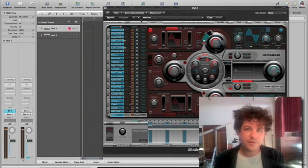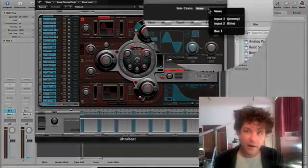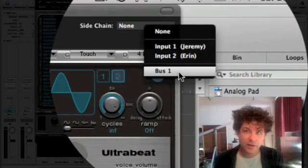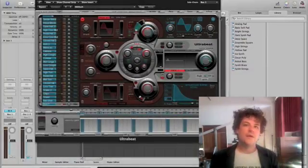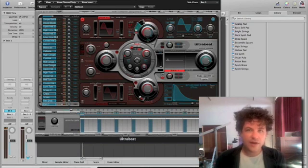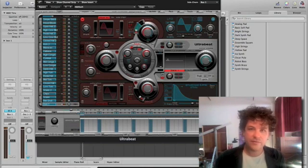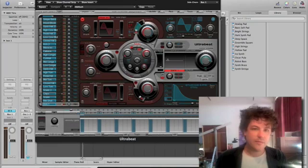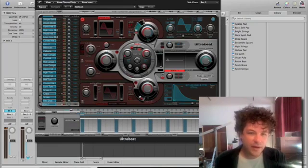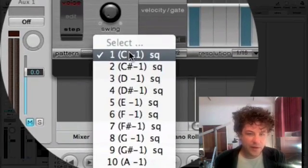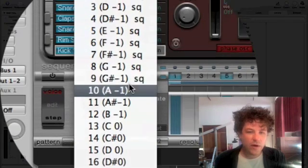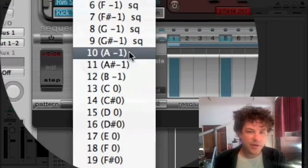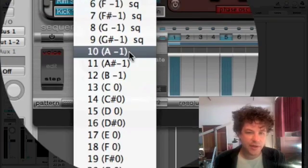So here's Ultrabeat, and it's got a little side-chain area up here, and we're going to say, listen to bus 1. Now what we need to do is find a pattern that's not being used in Ultrabeat. I'm just going to use the default Ultrabeat setup here, and I'm going to come down to where it says pattern, and everywhere it says SQ means that there is a sequence. So I'm going to go to 10, because there's no sequence there yet.